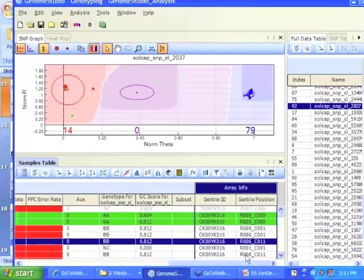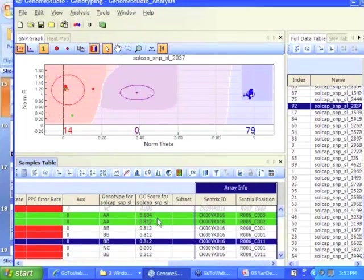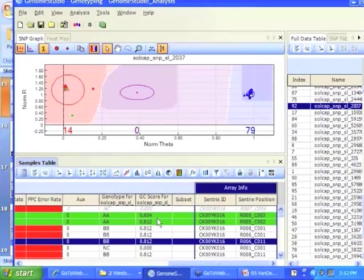The genotype, that's always good, but that's more important. And GC stands for gen-train score. Gen-train is just a name Genome Studio or Illumina is given to. It's basically a value that they calculate.